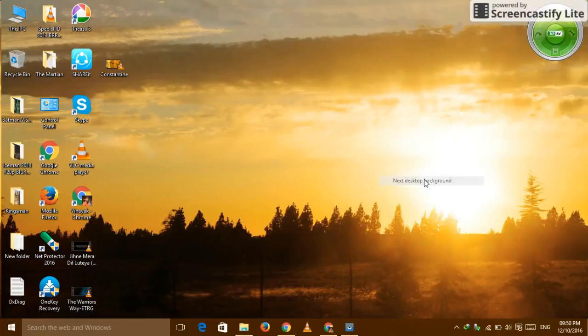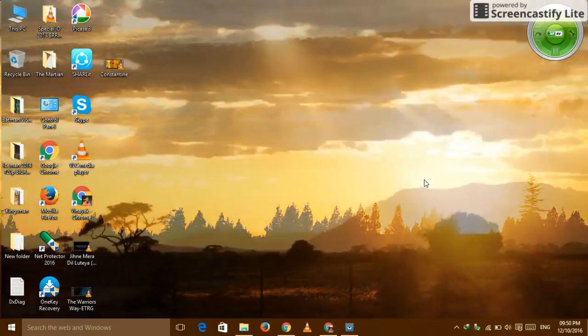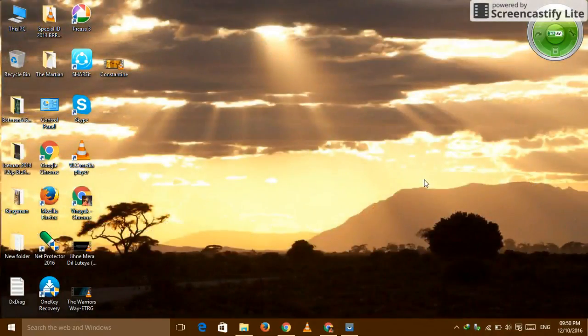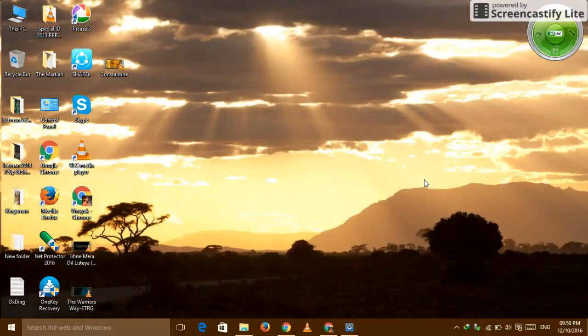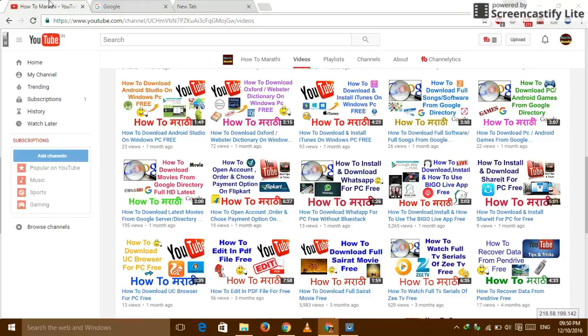Hello guys, welcome to my channel How to Man Arting. In this video I will show you how to download the antivirus for your web browser for free. So first of all, I would like to tell you this is my channel How to Man Arting.